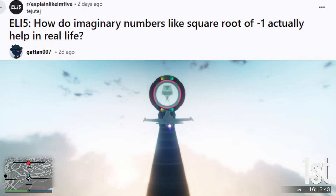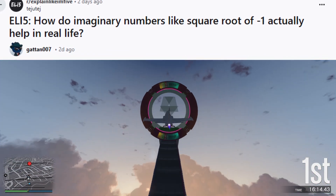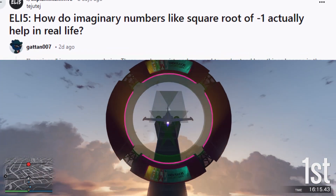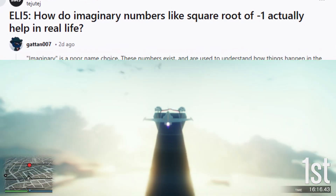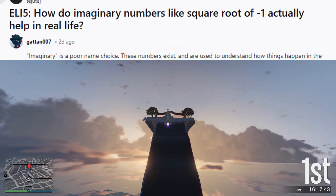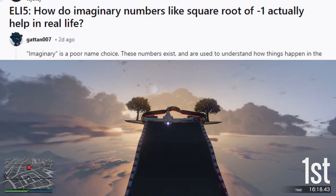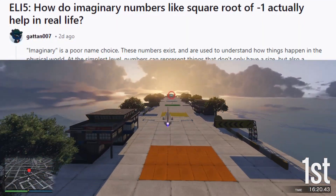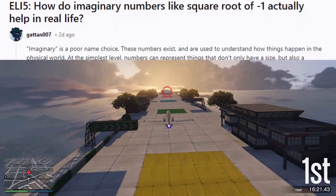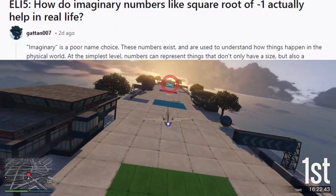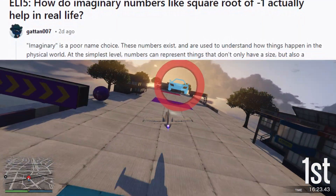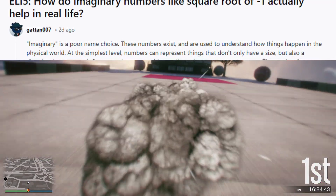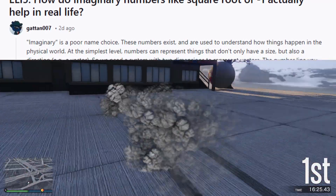ELI5: How do imaginary numbers like square root of minus 1 actually help in real life? 'Imaginary' is a poor name choice — these numbers exist and are used to understand how things happen in the physical world.